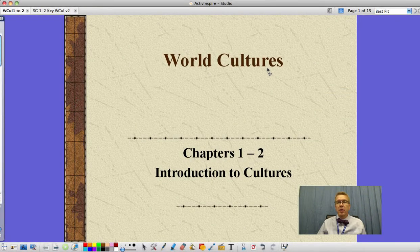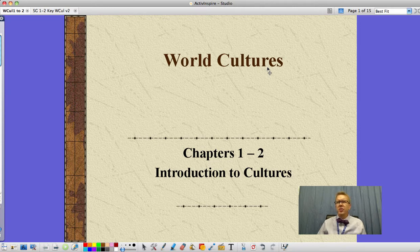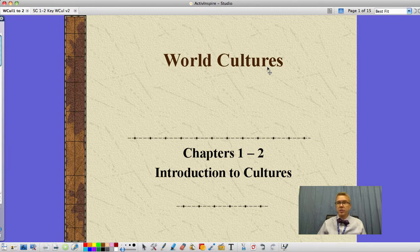Hi guys, Mr. Perley here for World Cultures. This time we're looking at chapters 1 and 2, our introduction to World Cultures, sort of setting an overview — setting the stage — for what we're going to be studying this year, looking at everything from the earliest humans to modern technology. So let's jump in and get started.